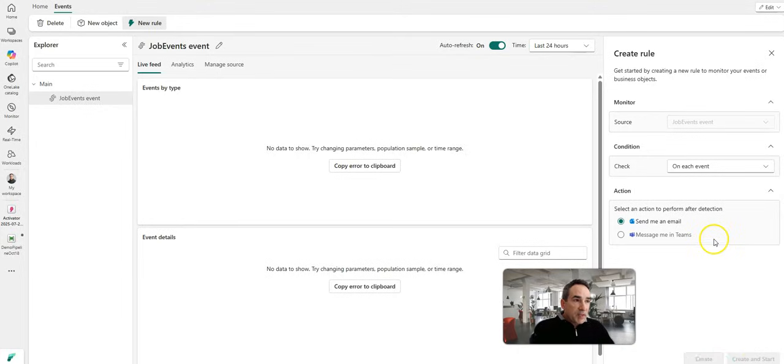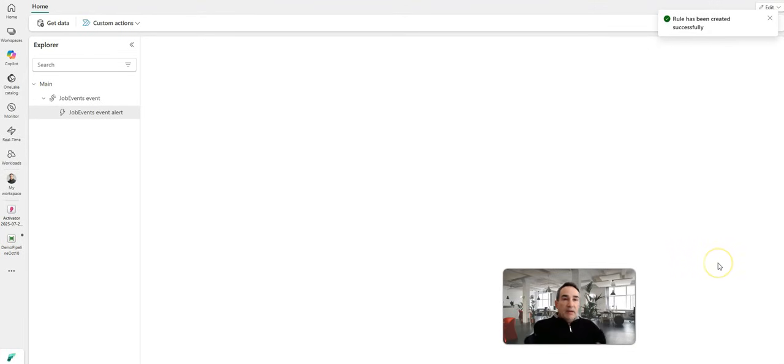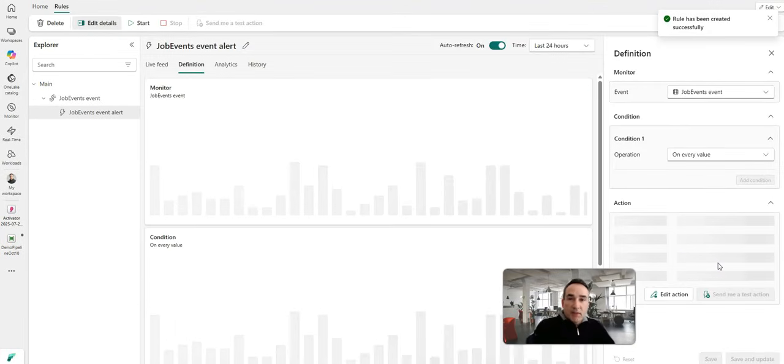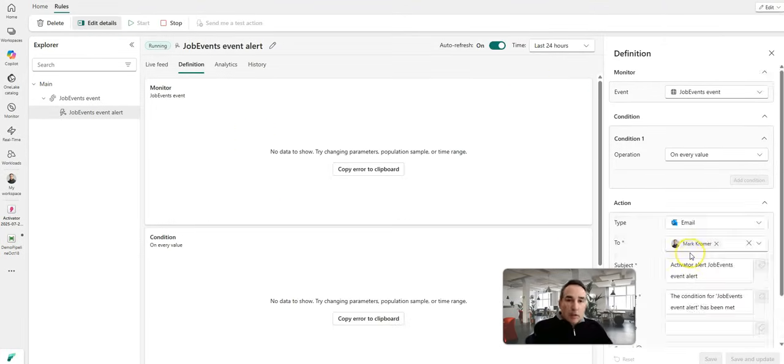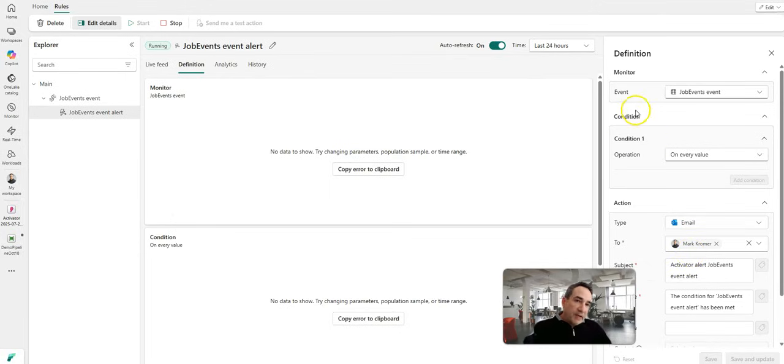So I'm going to say create and start and now every time that pipeline runs and fails, it'll send me an email. So that is a quick look at how easy it is to add notifications on your pipelines in Fabric Data Factory. Thanks so much.